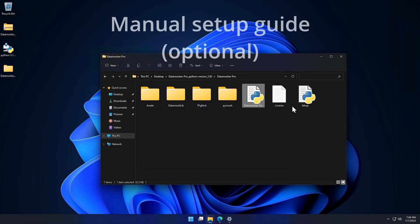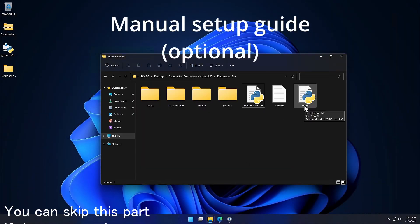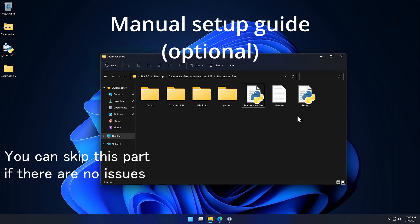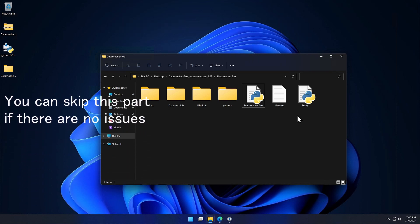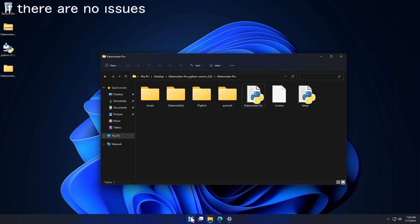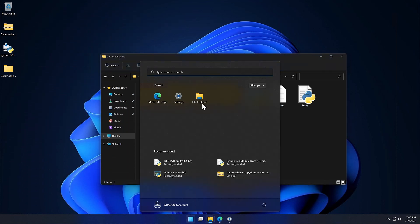Sometimes, the Datamosher Pro setup may not work in some systems. In that case I will tell you the method on how to manually download the required packages for Python.